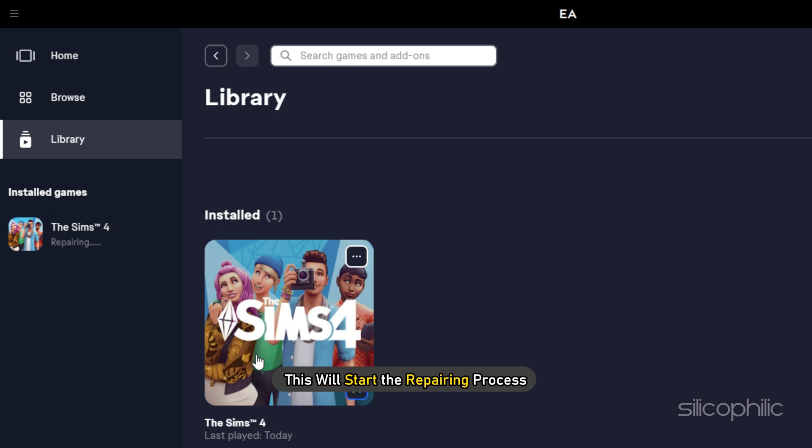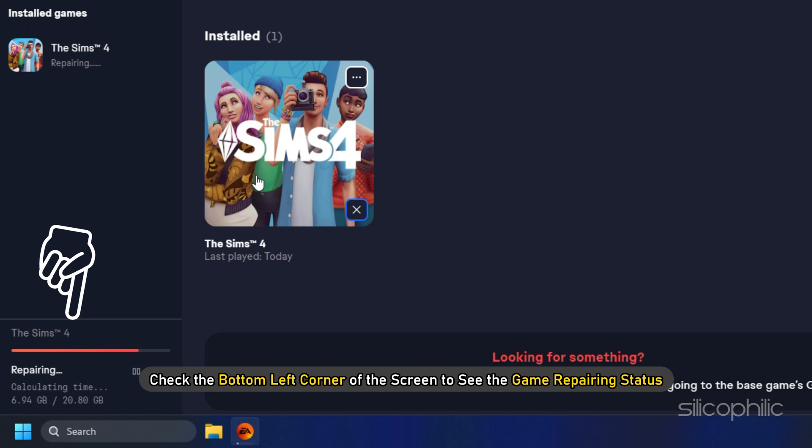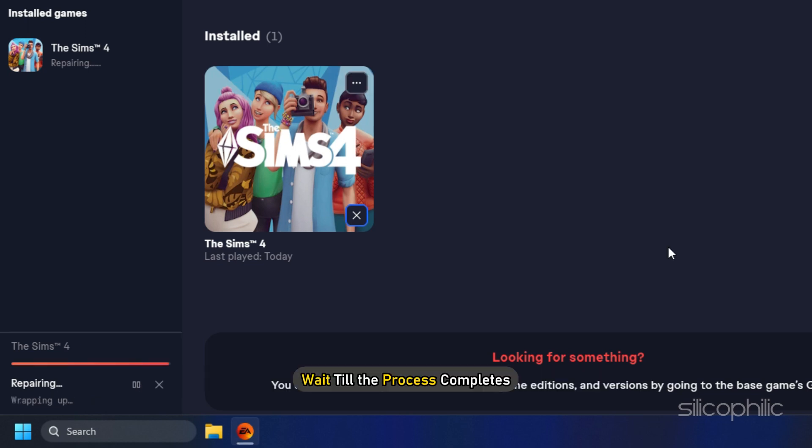This will start the repairing process. Check the bottom left corner of the screen to see the game repairing status. Wait till the process completes.